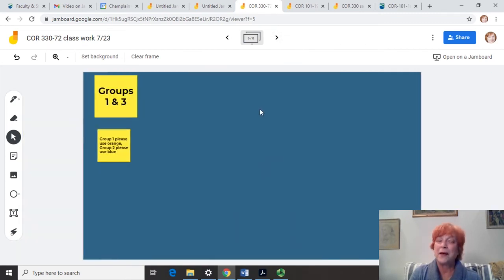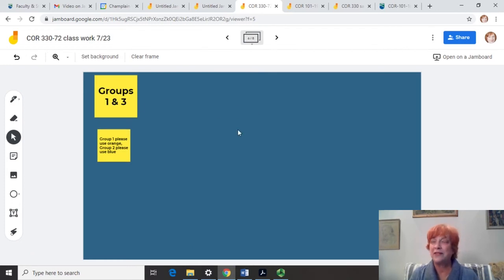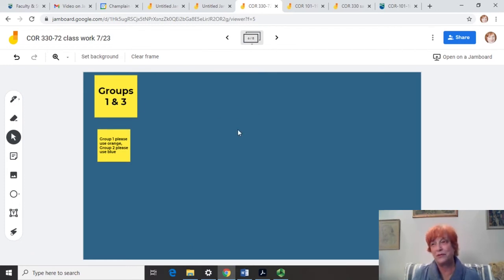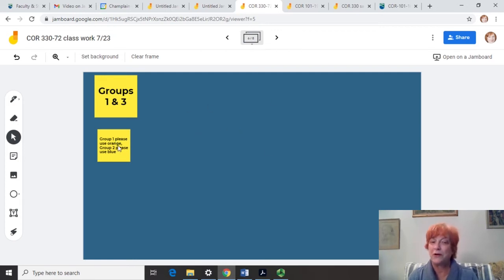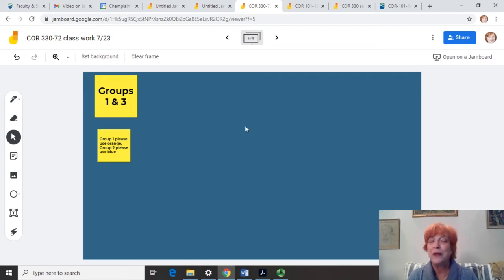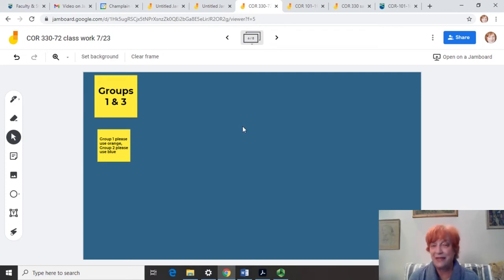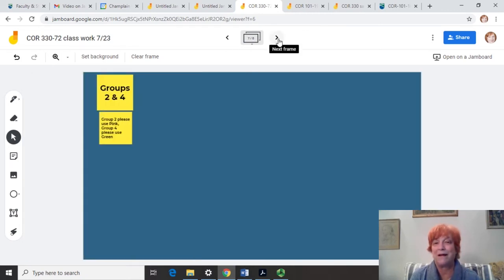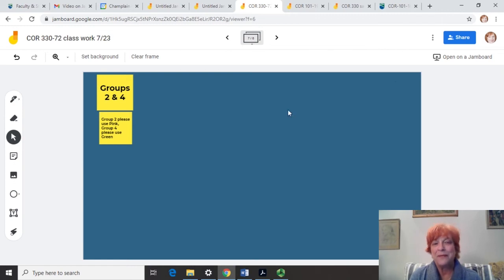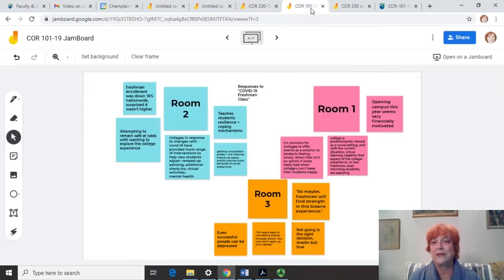Sometimes I would mix it up and I would say, all right, groups one and three, you're in separate breakout rooms. So they're not talking with each other. But I said, use the same Jamboard frame here in group one, use orange stickies and group two, use blue. And that way, although they're talking together in their own groups, they're also seeing what the other group is posting. And sometimes that can create some interesting, they can inspire each other in some ways. So those are some of the things I did with that class.